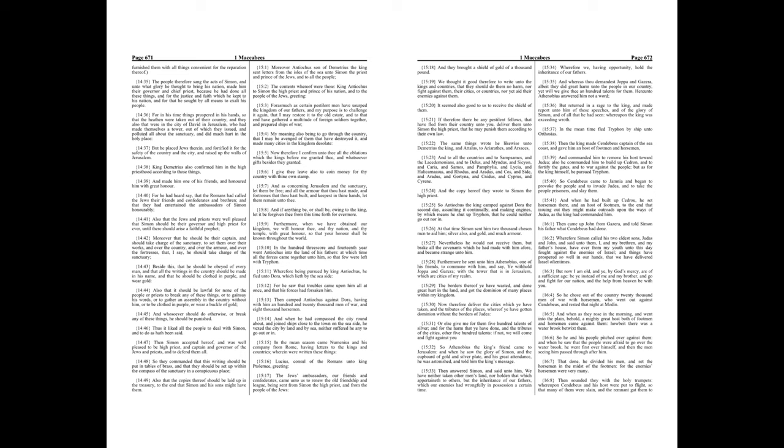Moreover that he should be their captain, and should take charge of the sanctuary, to set them over their works, and over the country, and over the armor, and over the fortresses. That, I say, he should take charge of the sanctuary. Beside this, that he should be obeyed of every man, and that all the writings in the country should be made in his name, and that he should be clothed in purple, and wear gold.